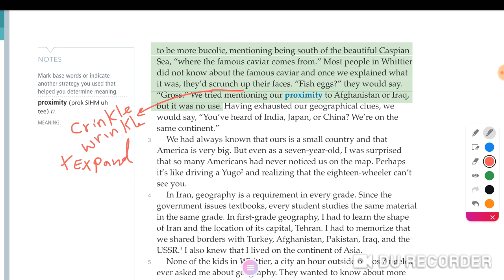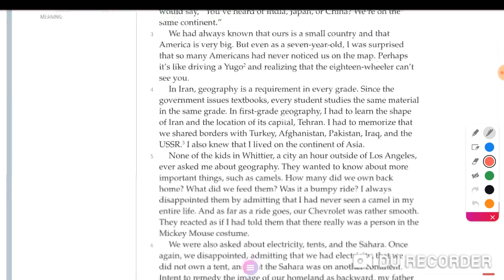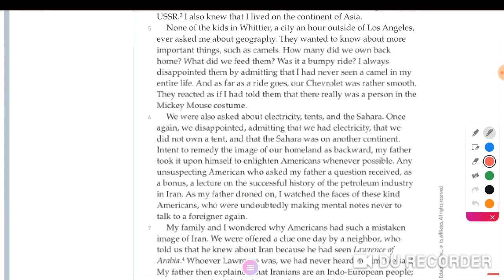Paragraph three: 'We have always known that ours is a small country and that America is very big, but even at seven years old I was surprised that so many Americans had never noticed us on the map. Perhaps it's like driving a Yugo and realizing that the 18-wheeler can't see you.' Paragraph four: In Iran, geography is a requirement in every grade since the government issues textbooks and every student studies the same material. Paragraph five — the language is very easy and simple.